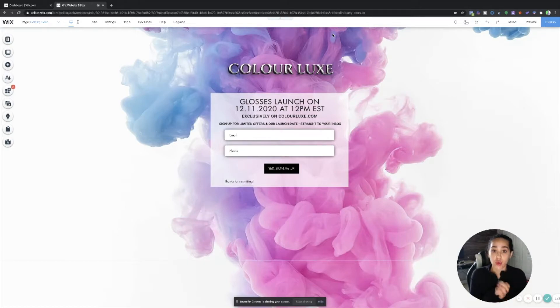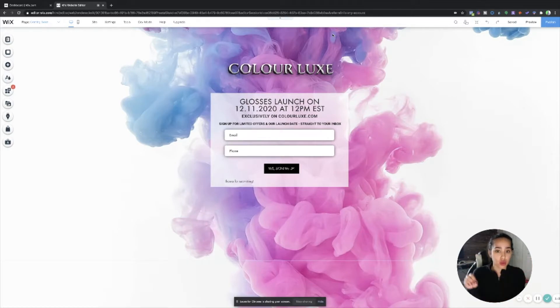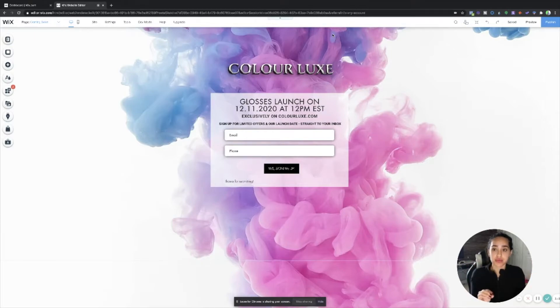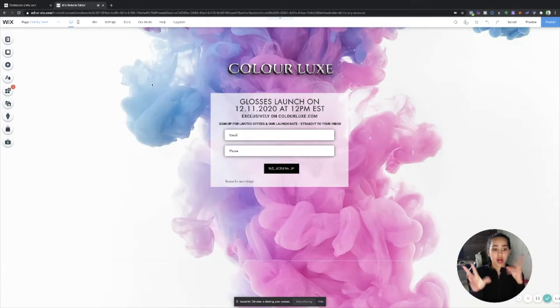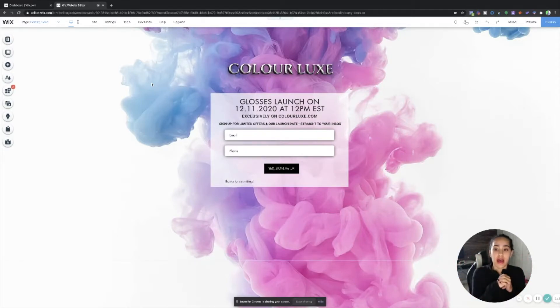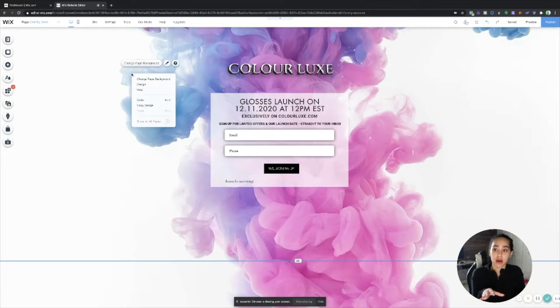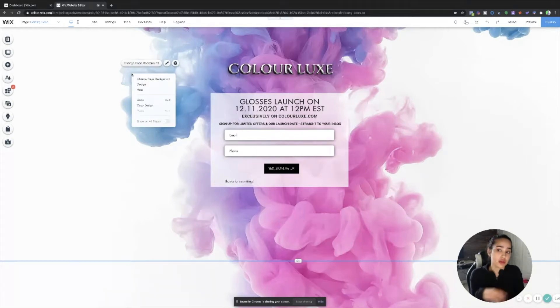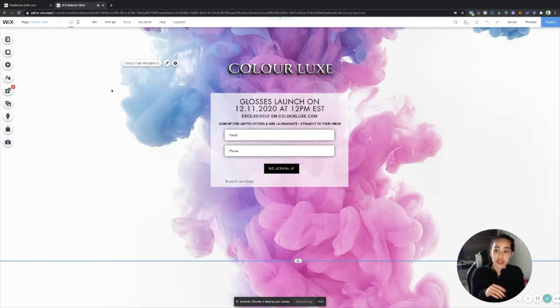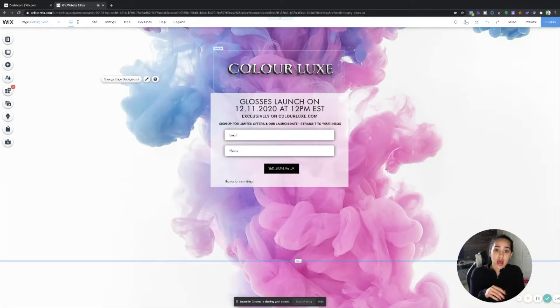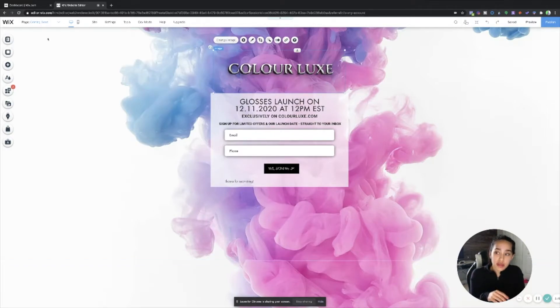So what I simply did after I did that whole no header and footer, I searched on Pixabay like colorful smoke and I chose this background and I uploaded that as the background. And you can do that by right clicking on the page and clicking change page background, upload your image.